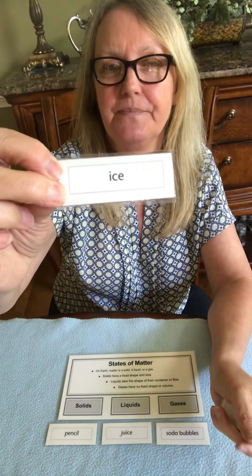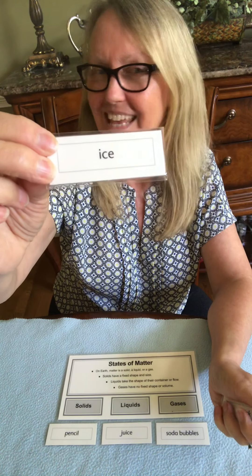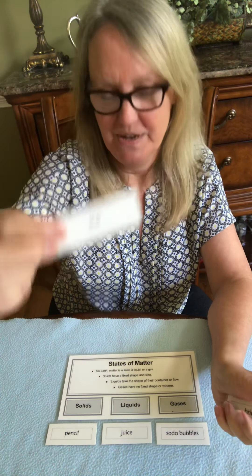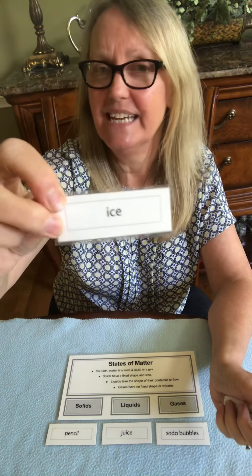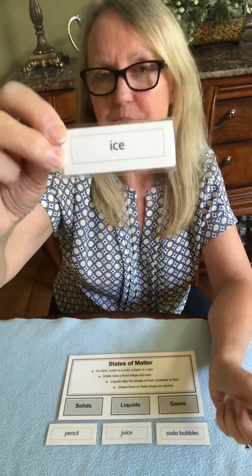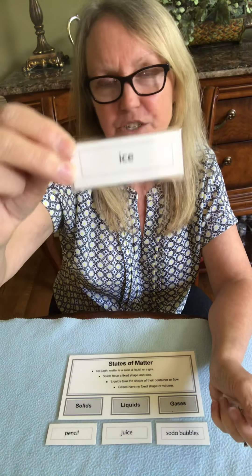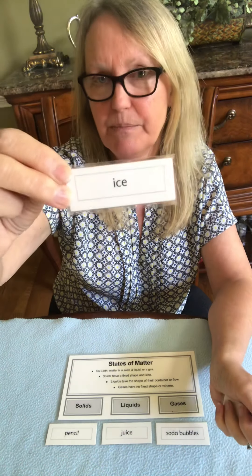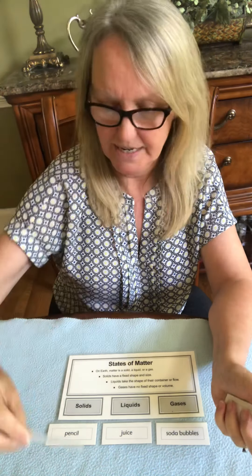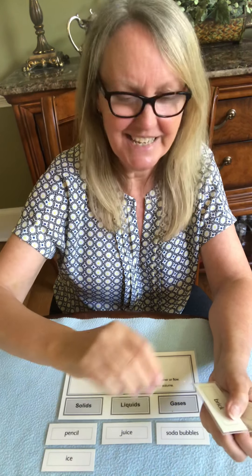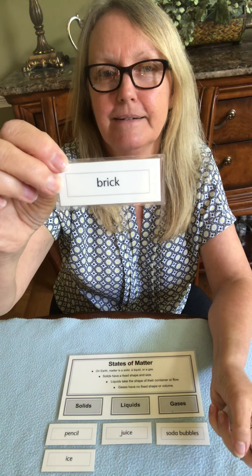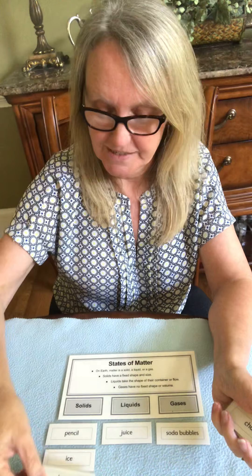What about ice? Ice takes the shape of the container it's in, but when we take it out of the ice tray it still keeps its shape, so ice is a solid. When it melts, is it still a solid? Think about that. What about a brick? Yes, a brick is a solid.